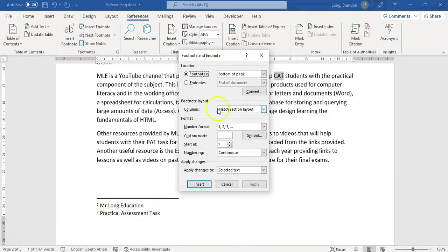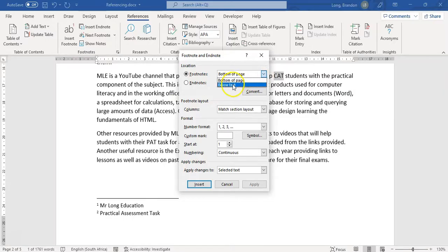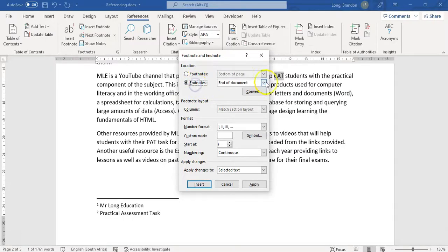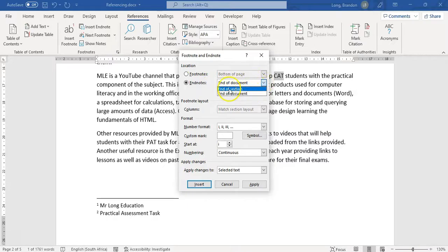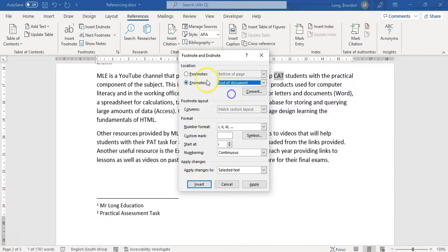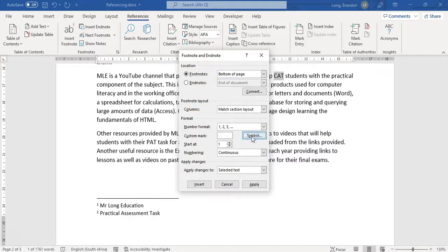So a footnote is at the bottom of this particular page, but endnotes will be at the end of the document. You can specify if it's just below the text, or for an endnote, at the end of a section or the end of the document. If you're not sure what a section is, check our video on sections. Now we're going to do a footnote again, but I want a particular symbol, so I'll click on Symbol.